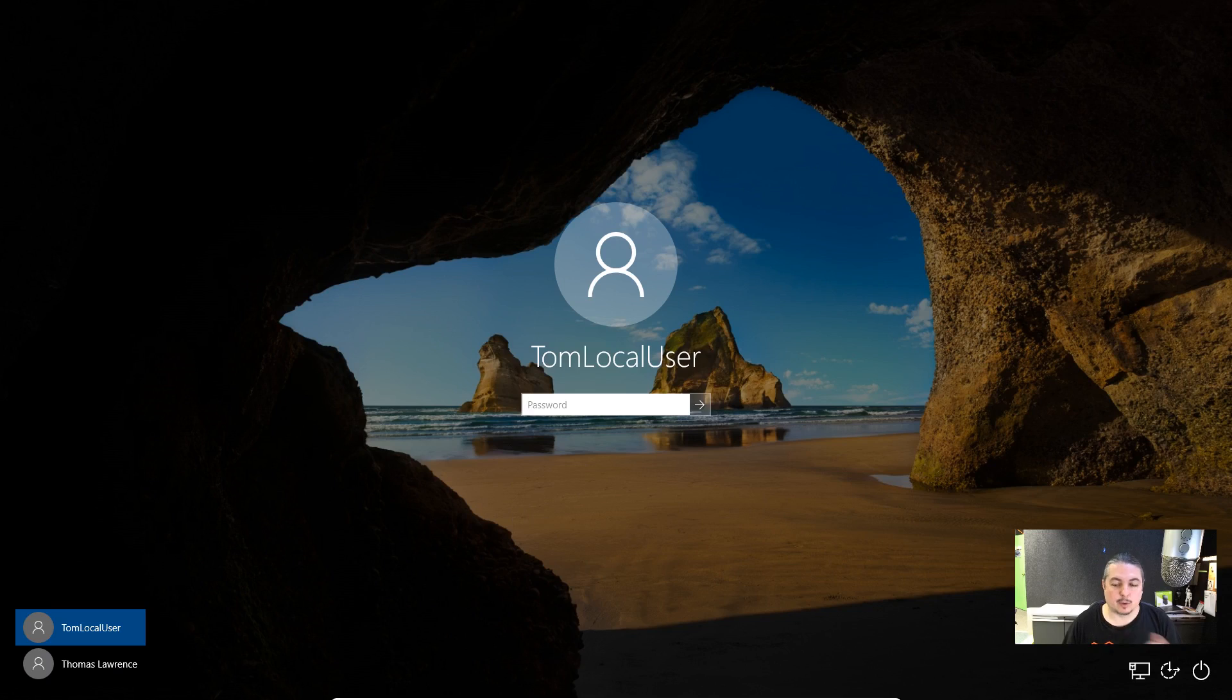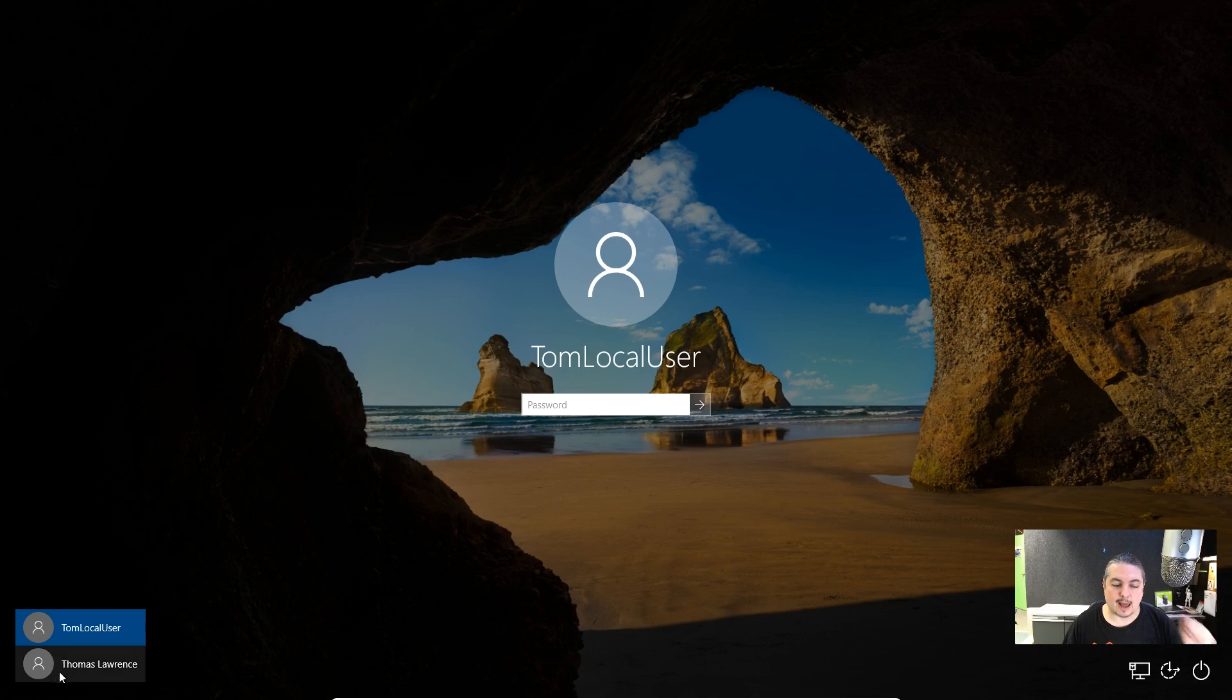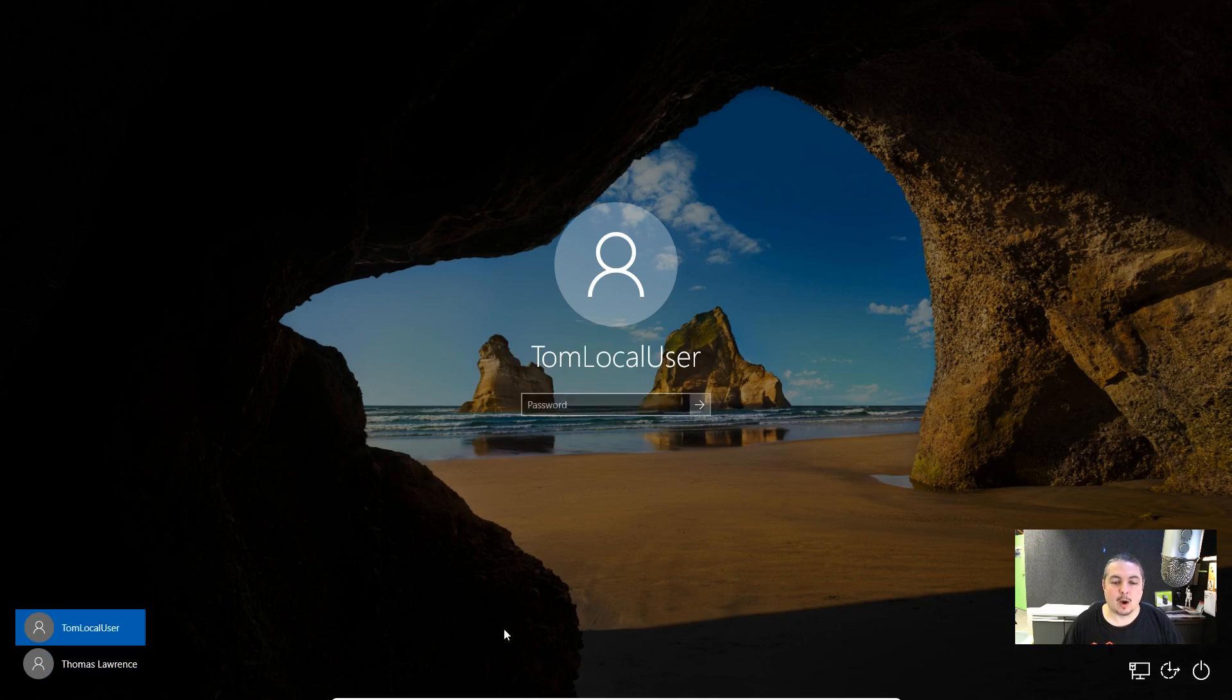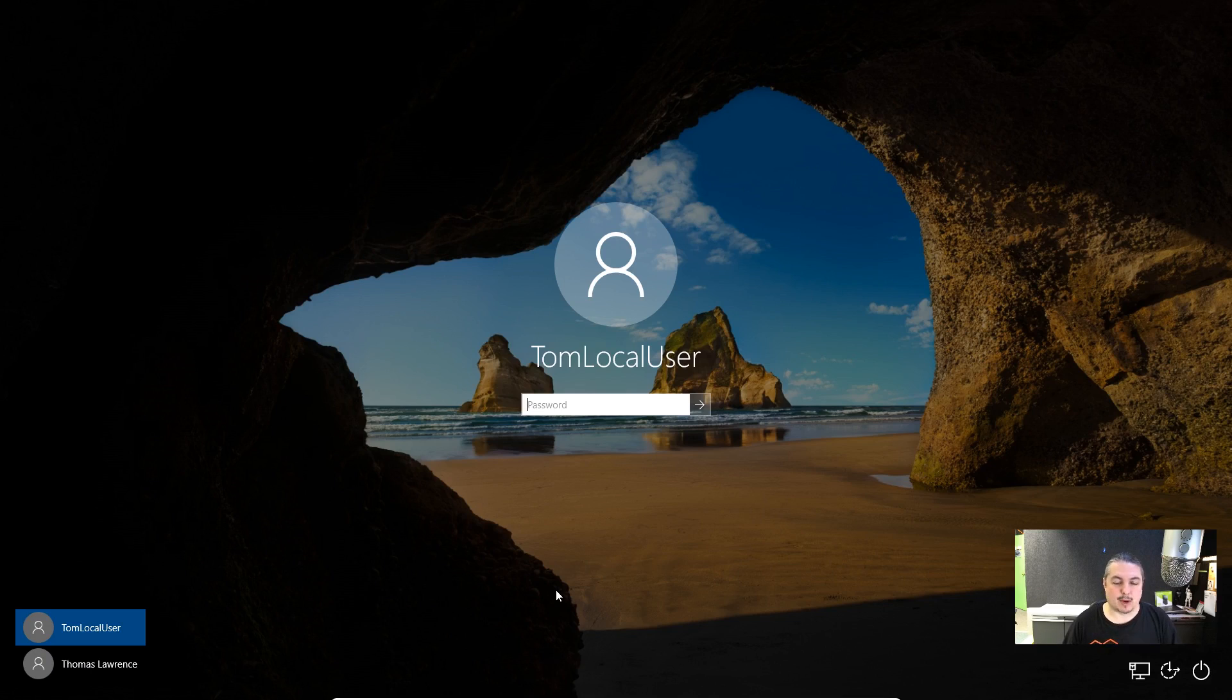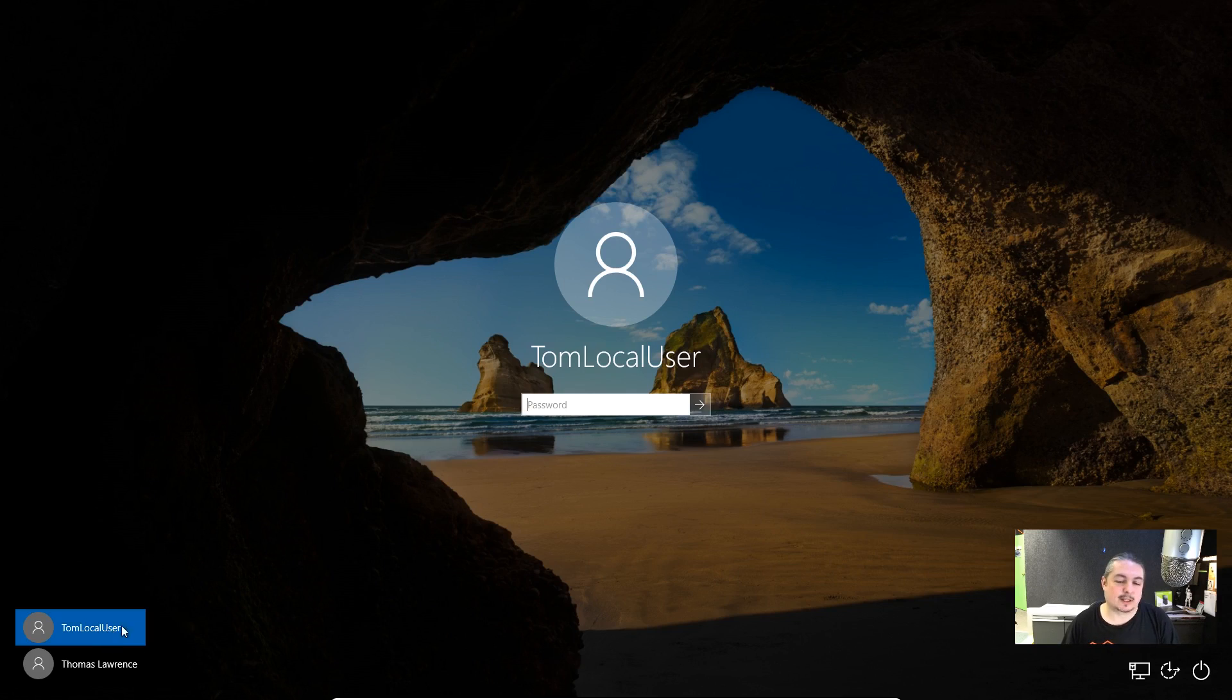For local user, it's kind of what we're going to focus on because when you change a live account password with this method, only thing you can do is copy the files from that user. You can't ever log in as that user again because it breaks the connection it has to the live account. But with local user, you can just reset the password of the local user. So let's get started.